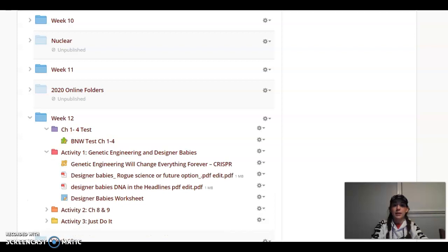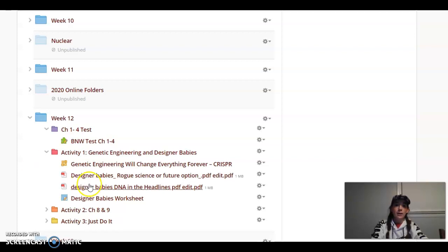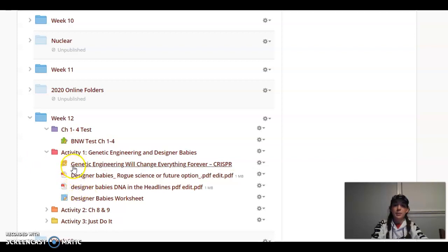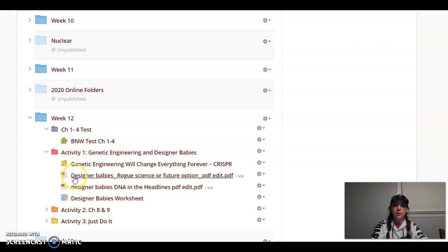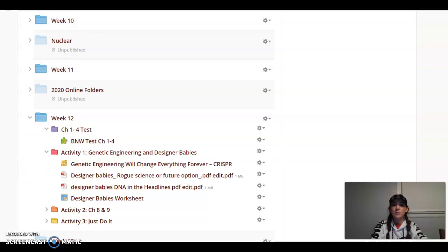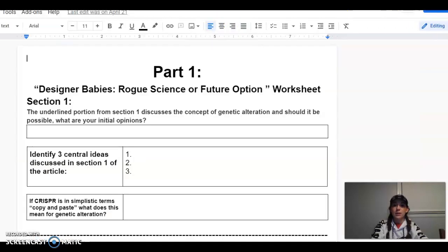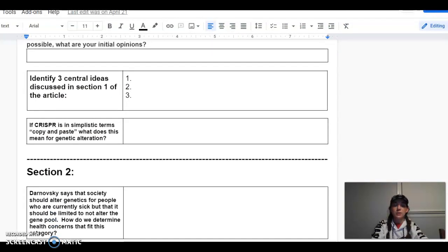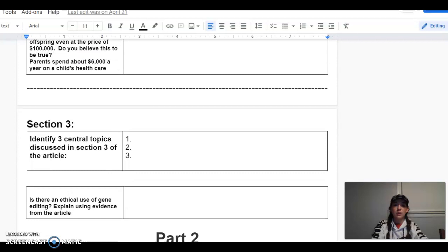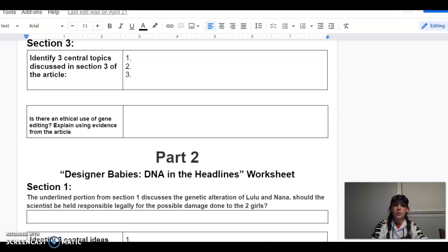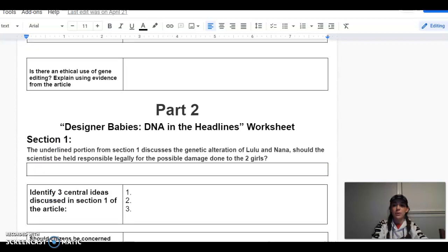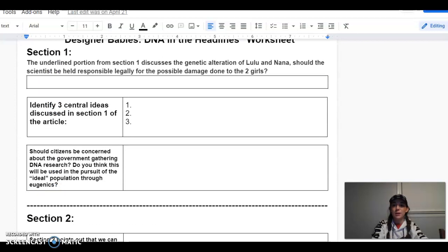Activity 1 is some non-fiction reading about genetic engineering and the modification of babies. We have two articles that you're going to be reading along with this Edpuzzle and a worksheet that matches these two articles. You're going to want to start with this one and then the second article with this one. The worksheet looks like this. The titles for each of the articles are under which part, so that way the questions match up.